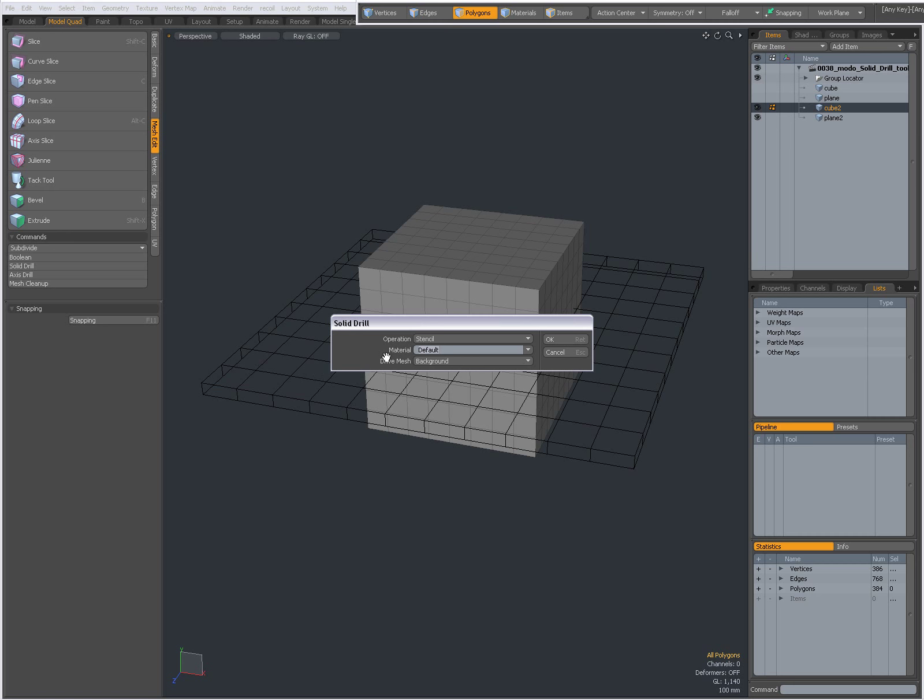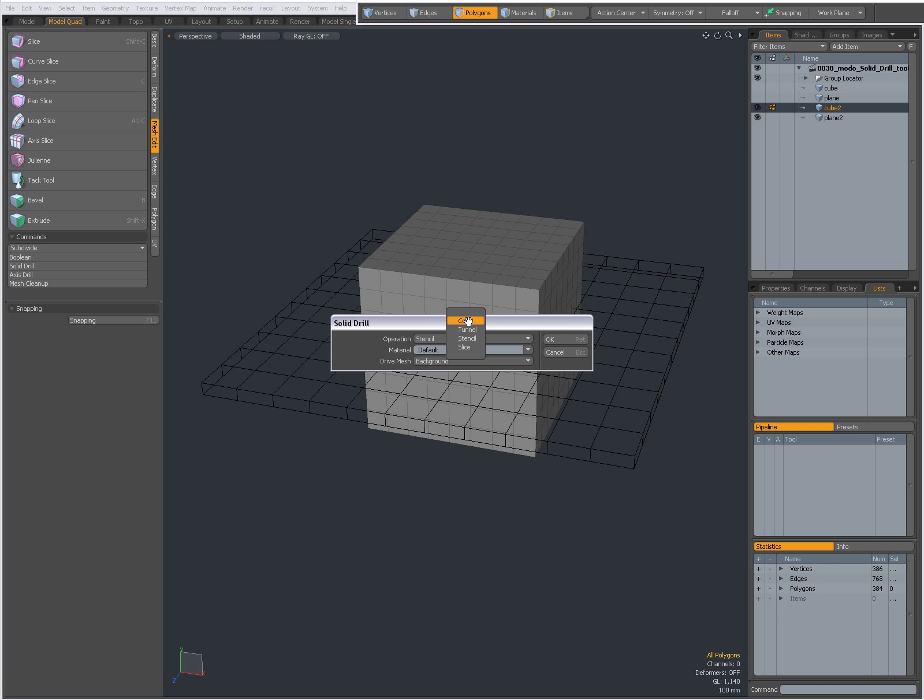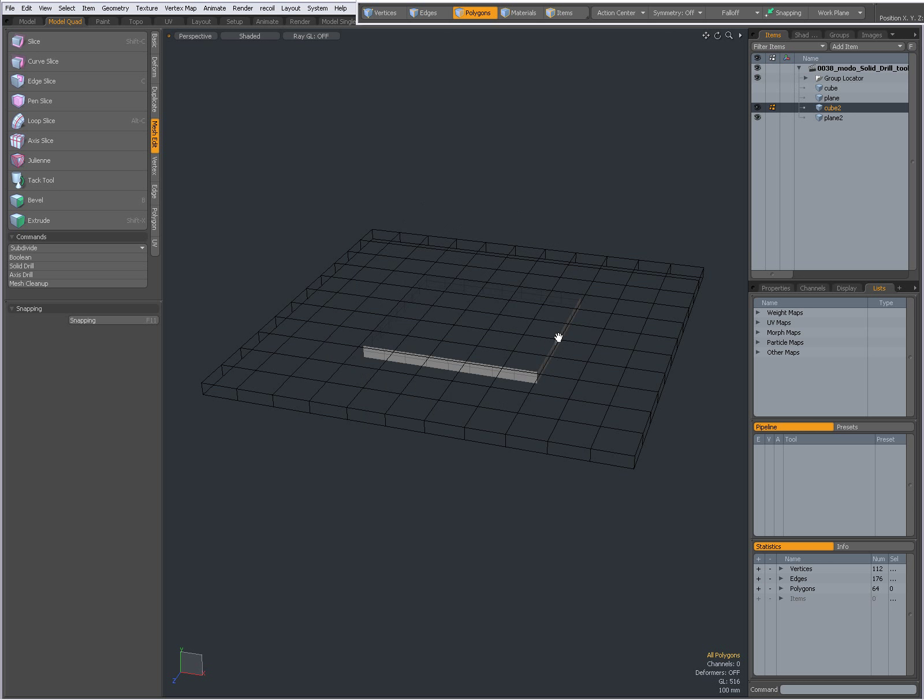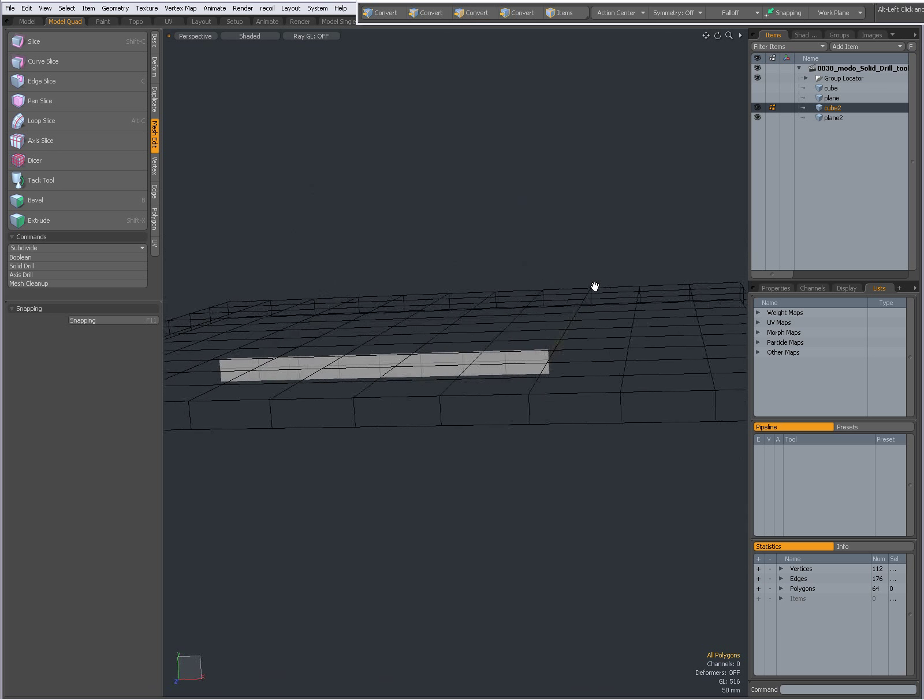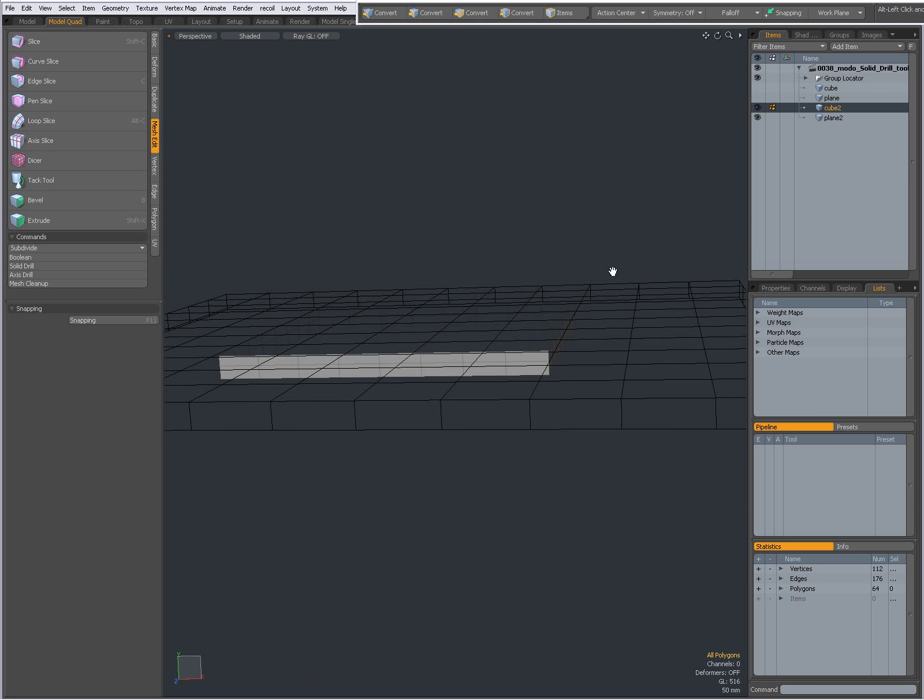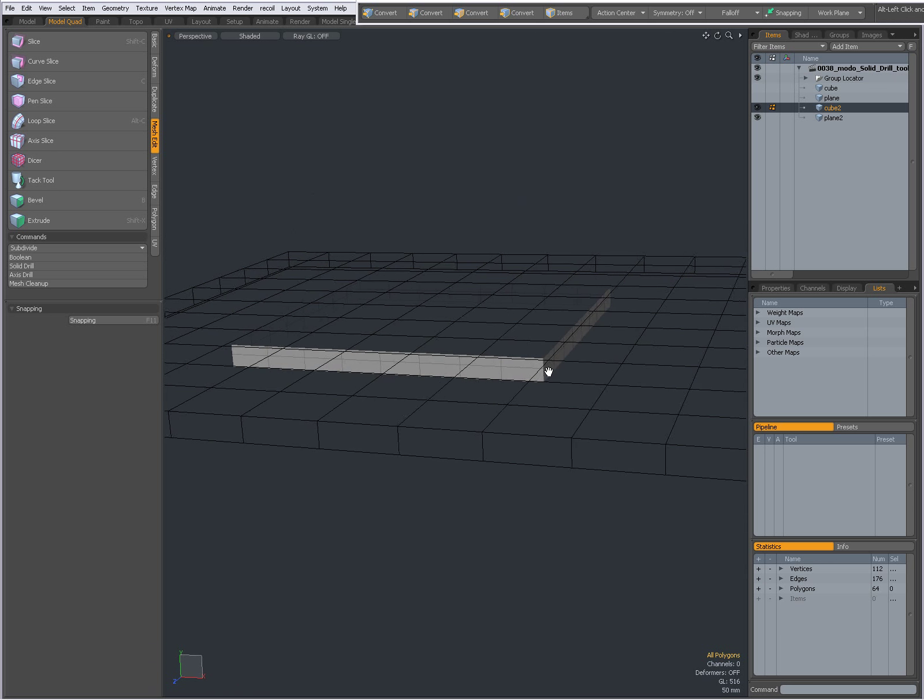Click on it and you get an option to Core, Tunnel, Stencil, and Slice. Let's see what Core does. With Core selected, click OK, and now everything outside the background intersecting mesh has been discarded.